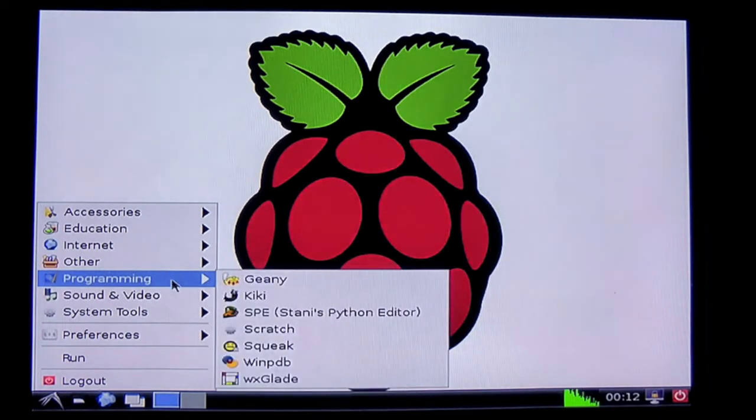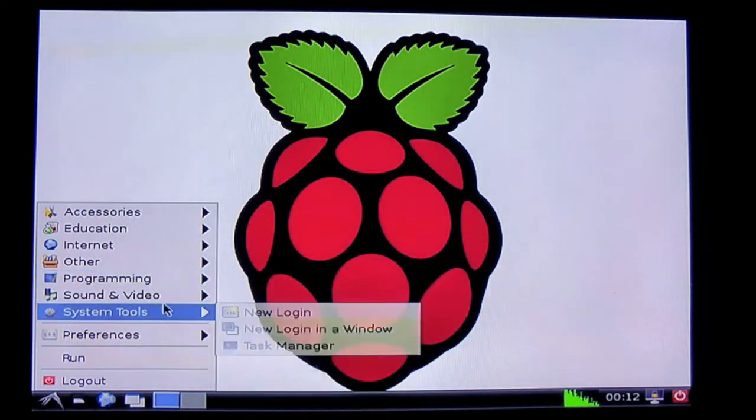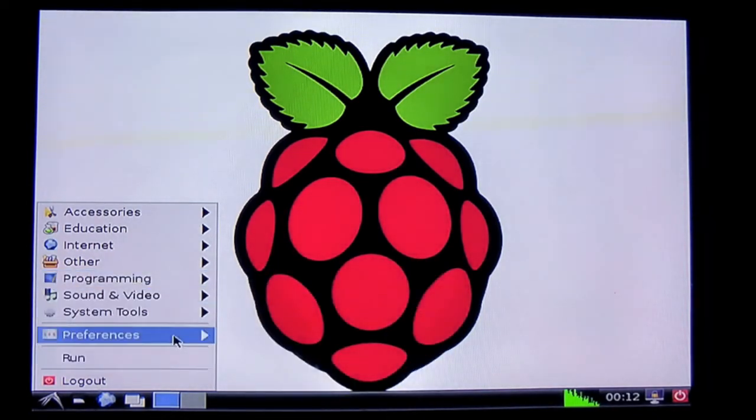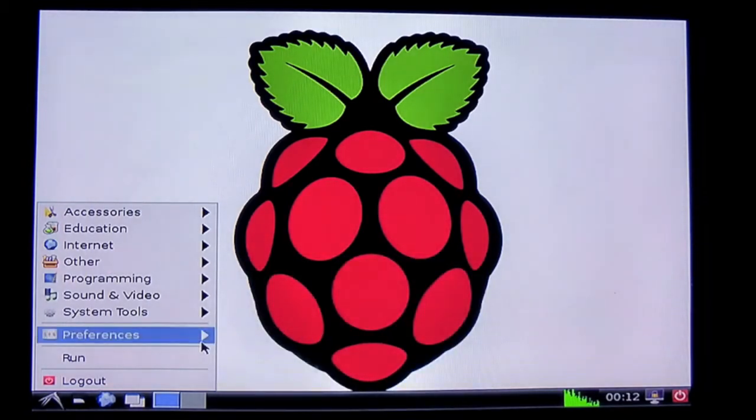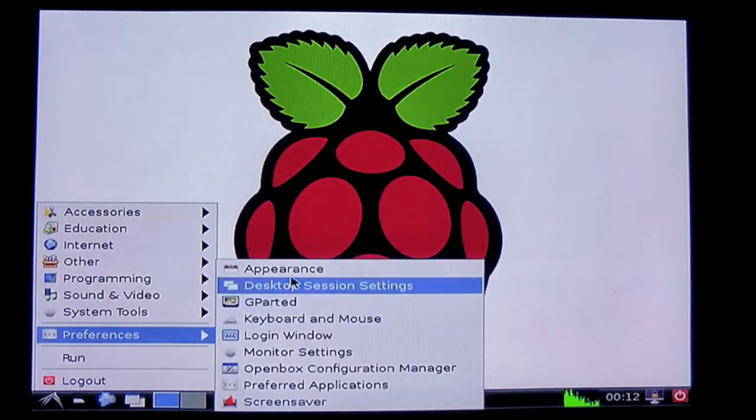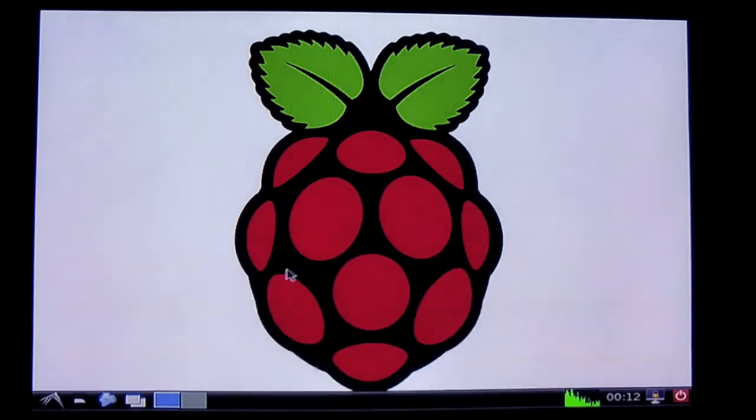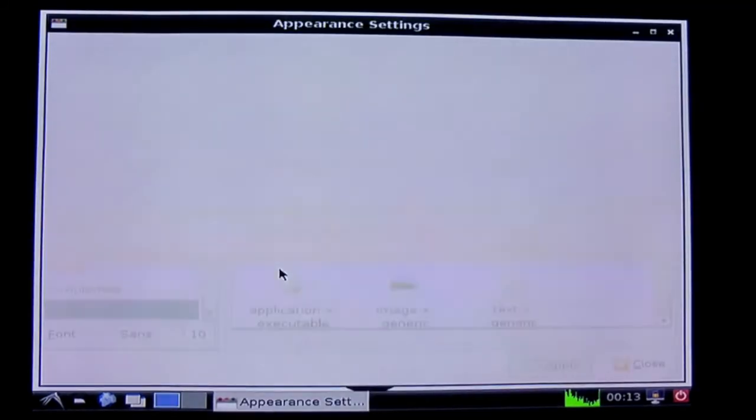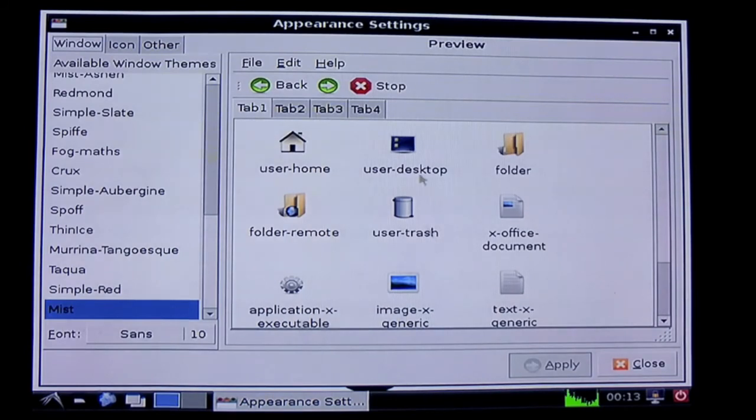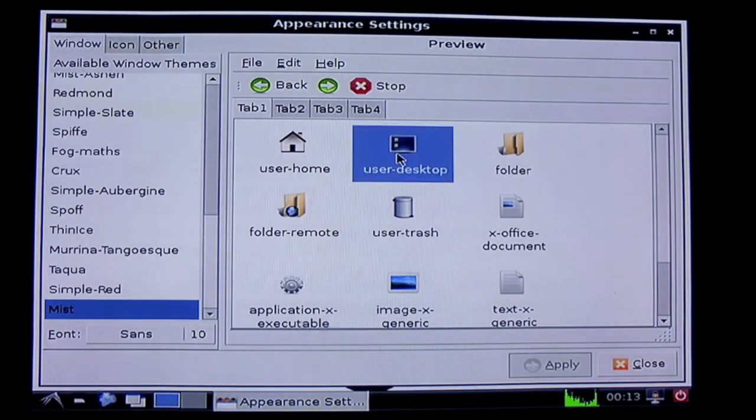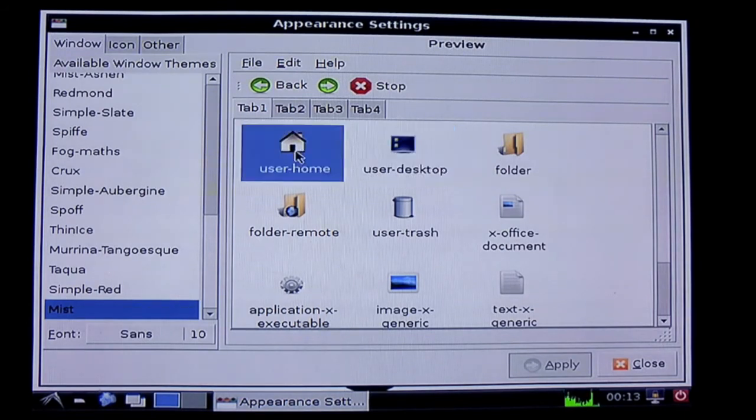What else is there to look at? I don't really want to click anything else because I don't know what they do. All right, let's have a look at preferences. Can't do any damage if I look at the preferences. As you can see, it does take a little time for everything to boot up.